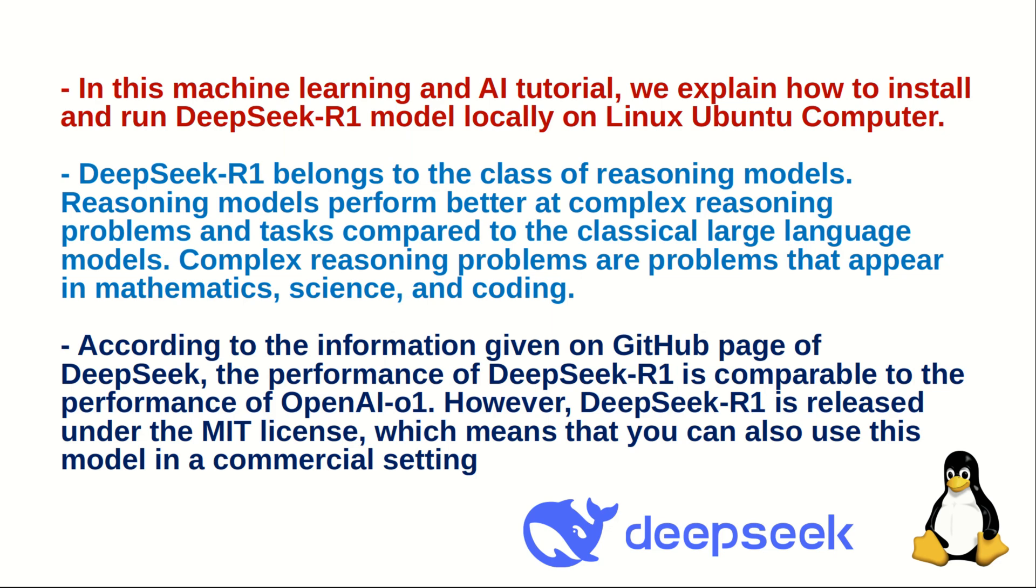According to the information given on the GitHub page of DeepSeek, the performance of DeepSeek R1 model is comparable to the performance of the OpenAI O1 model. However, DeepSeek R1 is released under the MIT license, which means that you can also use this model in a commercial setting.